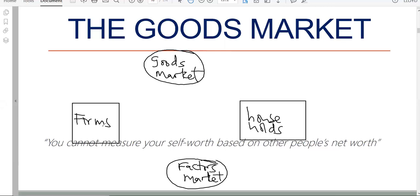In the economy there are two major participants, but of course there are also government, the monetary sector, and the foreign sector — basically five market participants. However, we are mainly concerned with the interaction of the two major ones: households and firms. They interact through two markets — the goods market and the factors market — as you studied in ECA 1601.